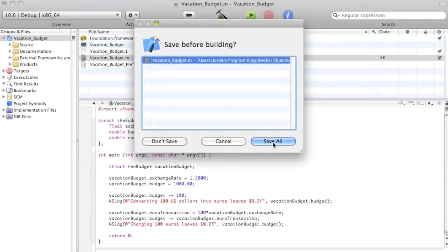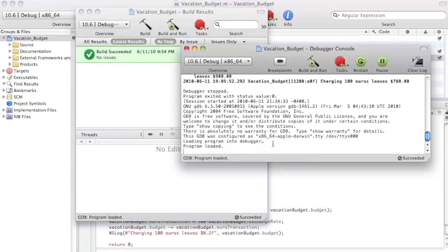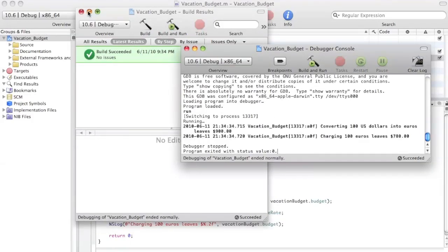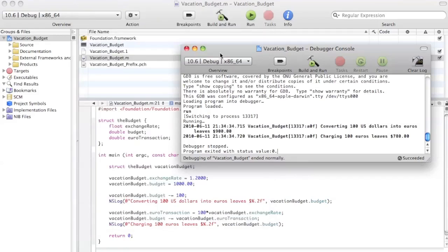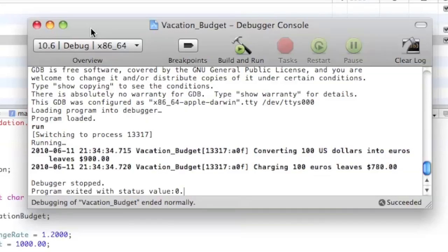Now build and run, save all. As you'll see, it's the exact same results as before because we didn't change anything that would affect the output — we just restructured the variable declarations into a structure. It's a bit easier to deal with in the future. You still get 900 and then 780 once you're all done.